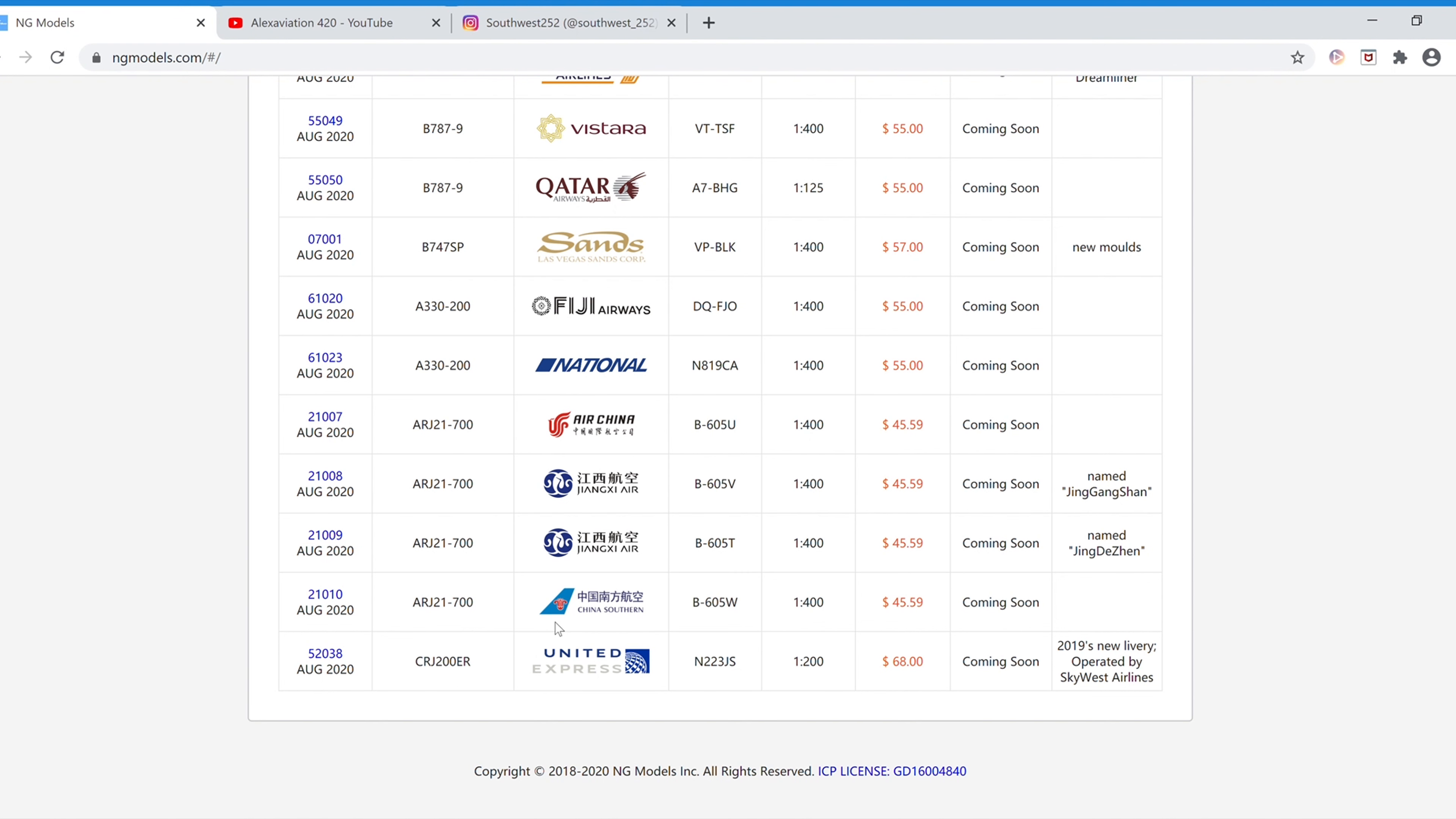And next we have a China Southern ARJ21-700, and the registration of this is B-605W, not whisker, whiskey. And the item number is 21010.